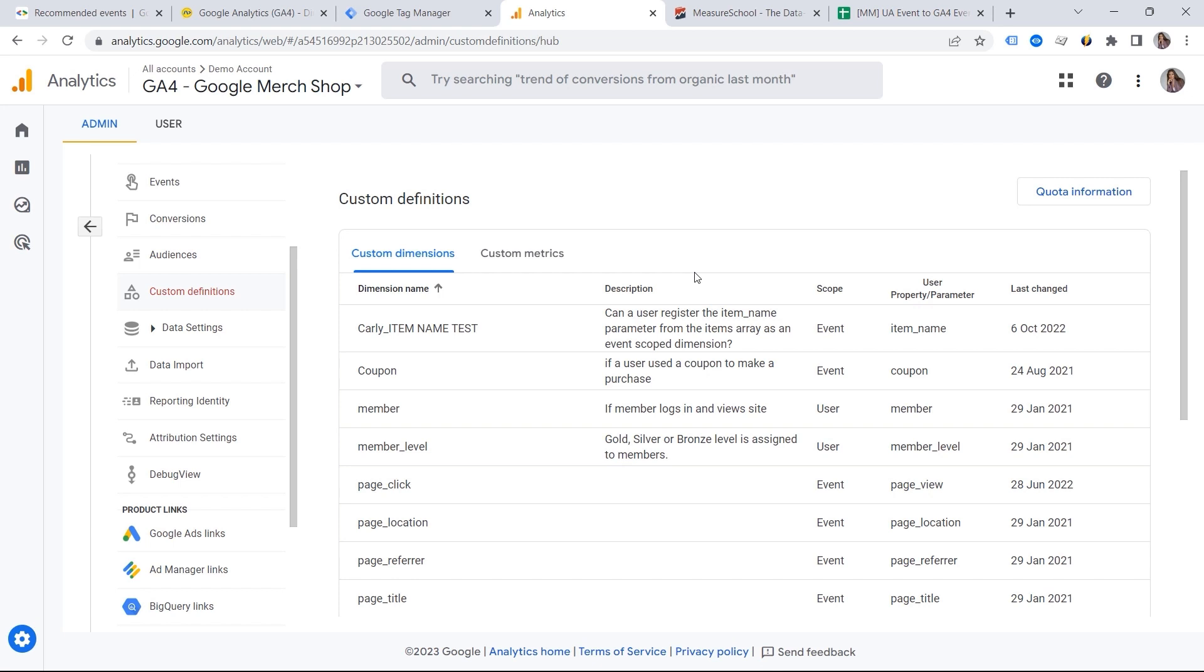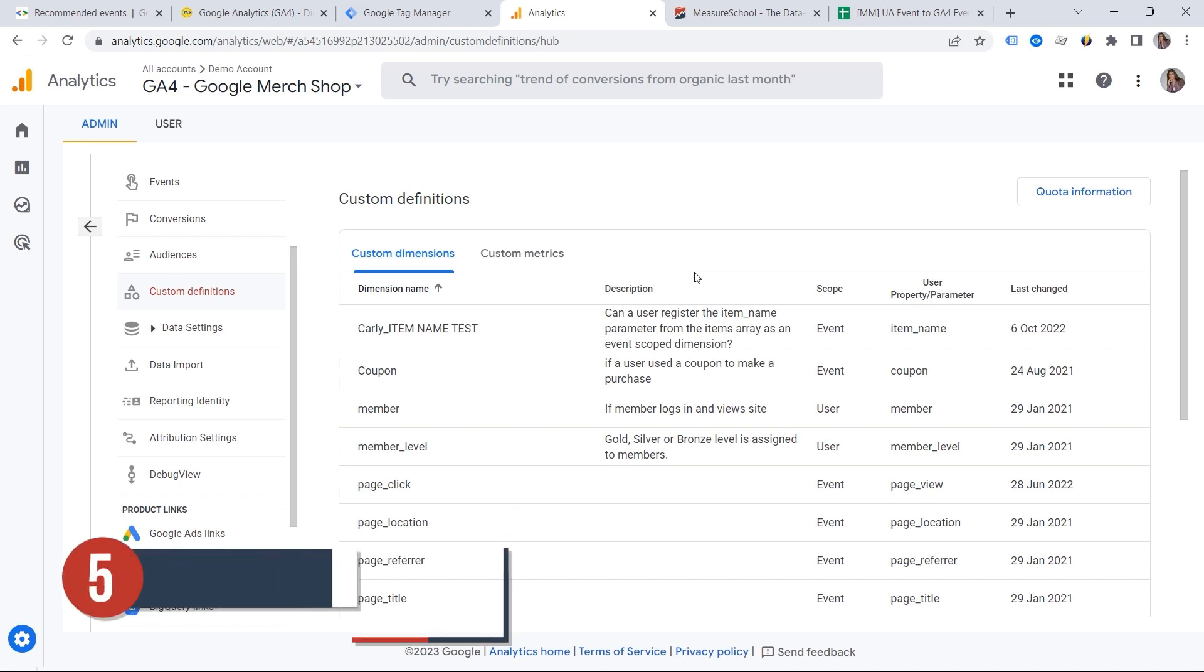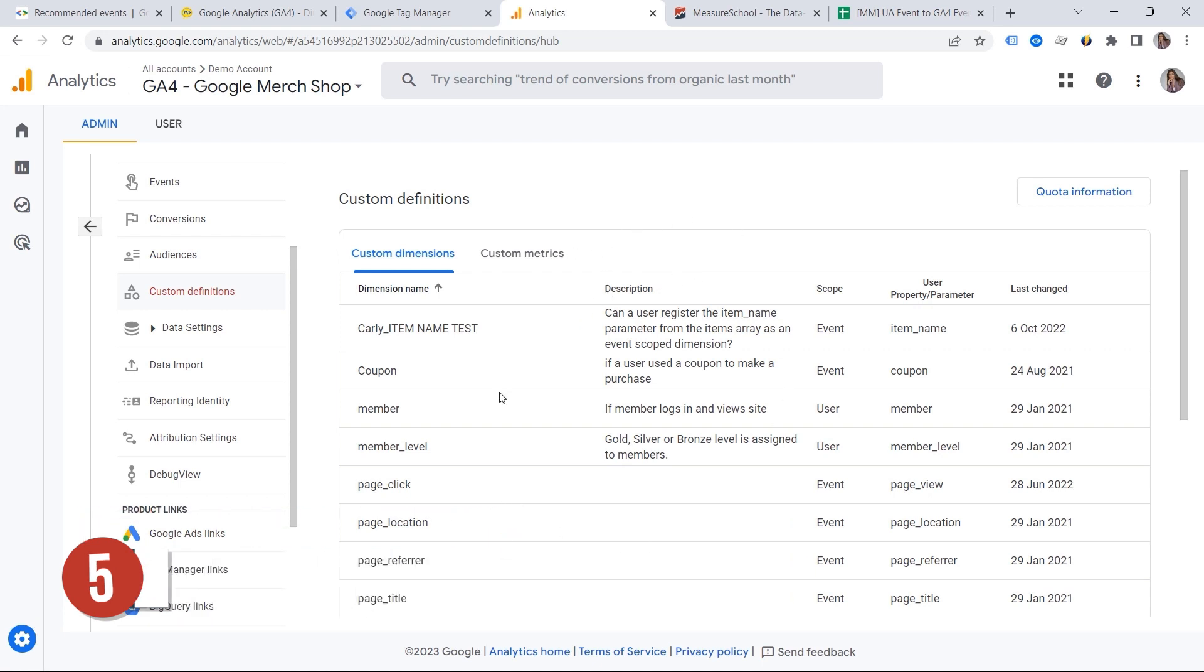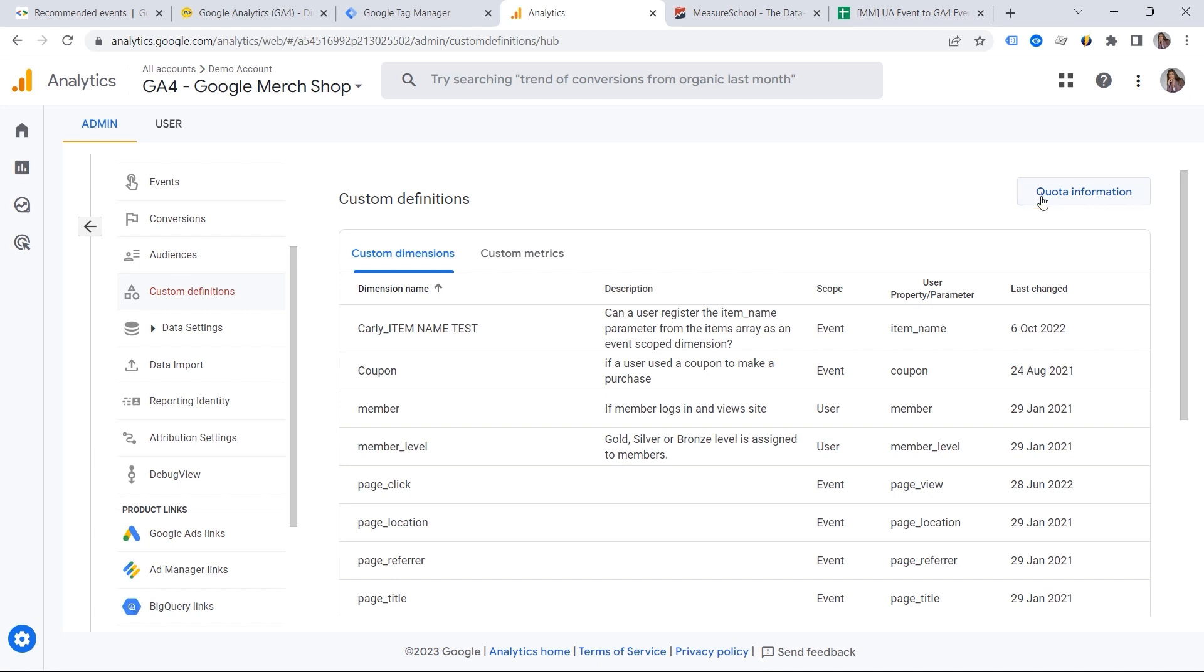And this is how we arrive to the next mistake, which is not checking your quota information. So I'm using the demo account. This is why I have no permission here to register my parameters as custom definitions. You should be able to do it within your own properties. But this is where you can also find the quota information.